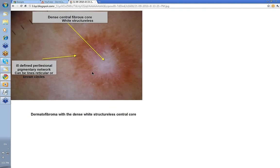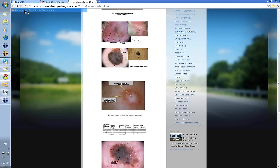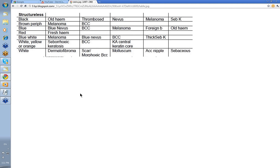Next, let's look at some of the white ones. White Structureless core — the area around it can be either reticular lines or brown circles. This is basically a dermatofibroma with a white Structureless central core. Other things can give a white Structureless core: a scar, part of a morphic BCC, molluscum contagiosum, an accessory nipple, and some sebaceous tumors can be more white than yellow. But the dermatofibroma is the one you're going to see most.